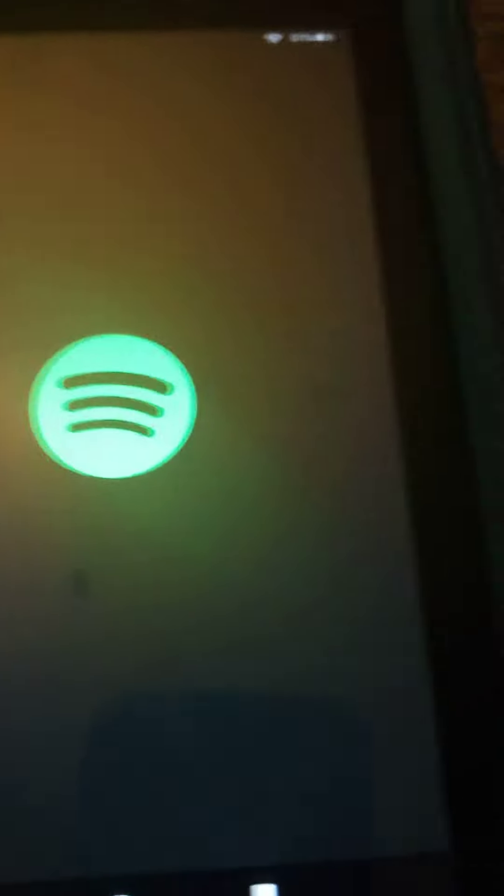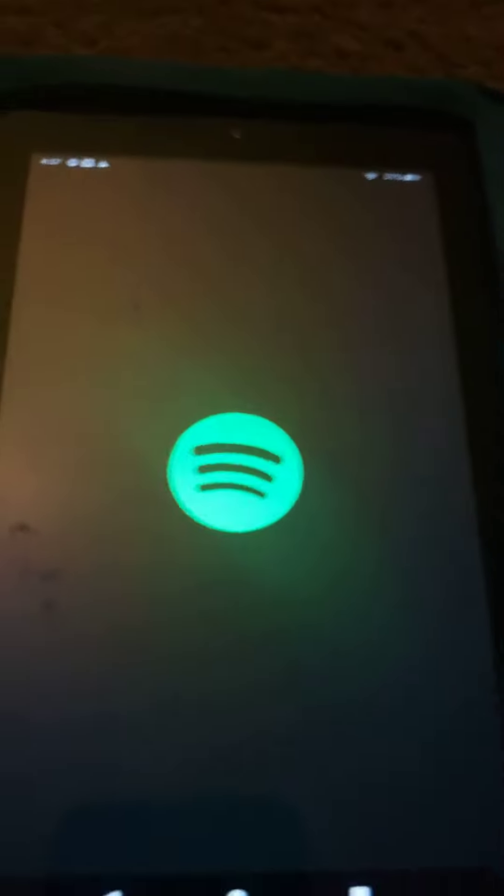Then you open your Spotify. Obviously, you have to log in to your account, but since I already logged in with my account, it works.